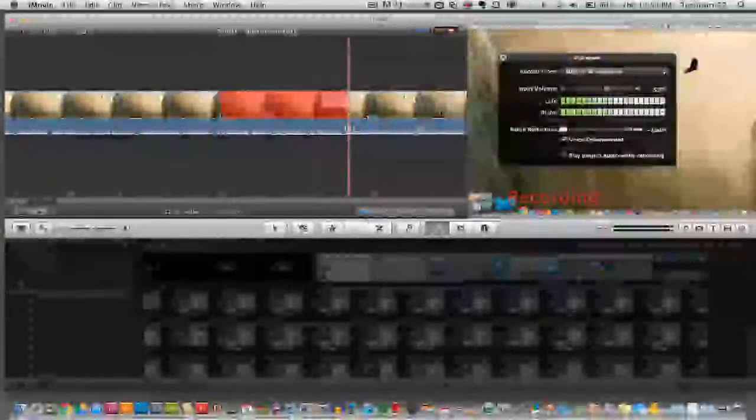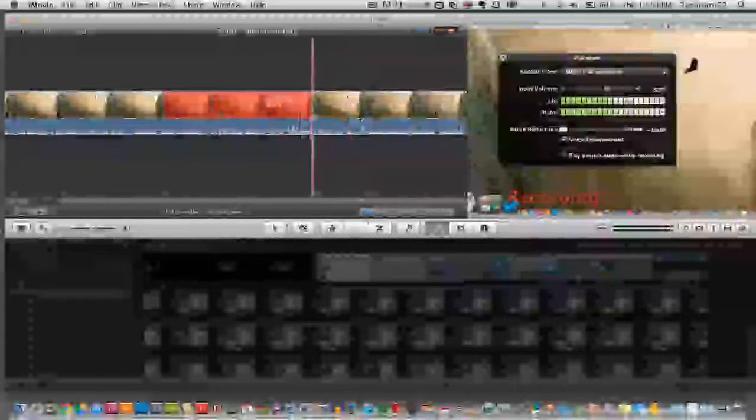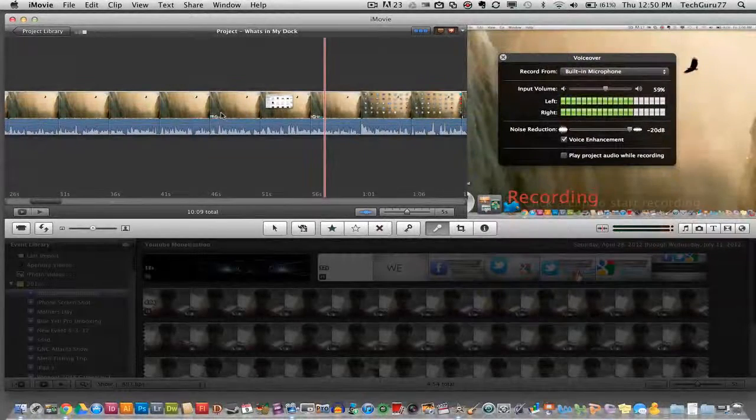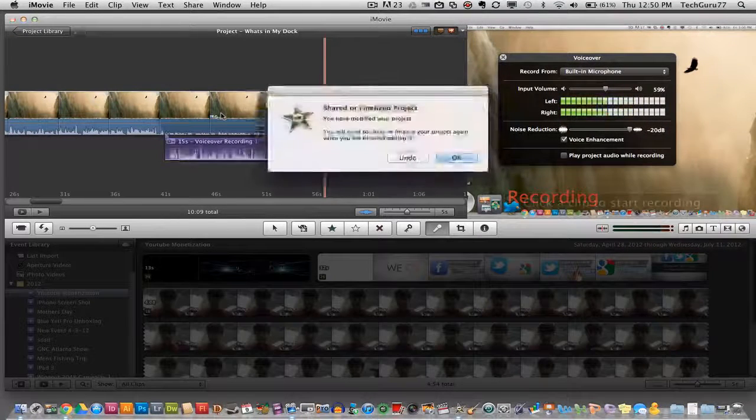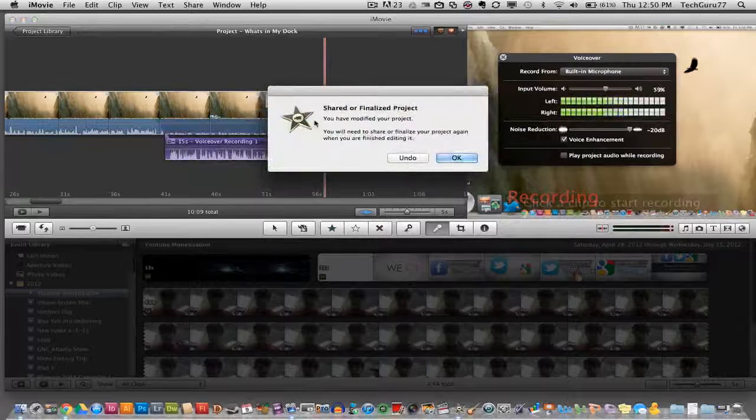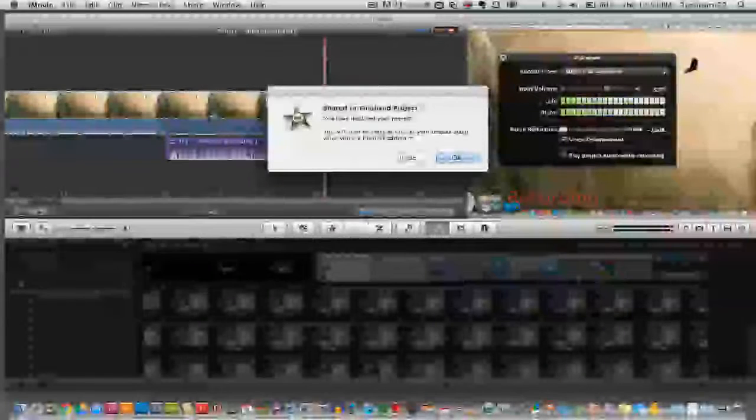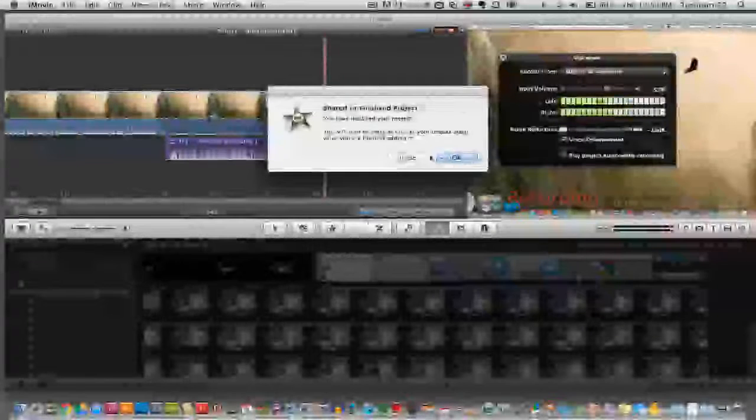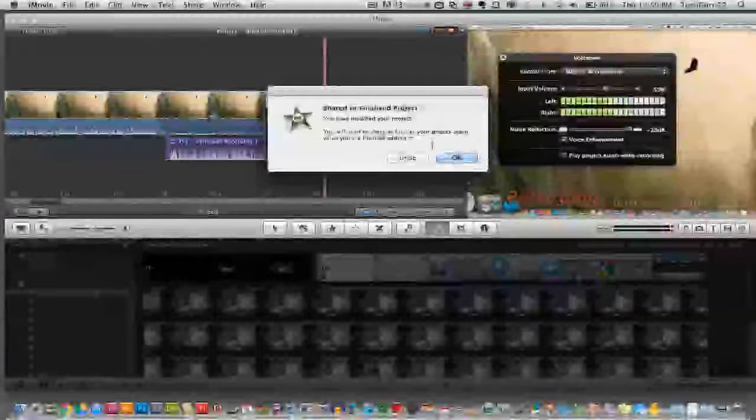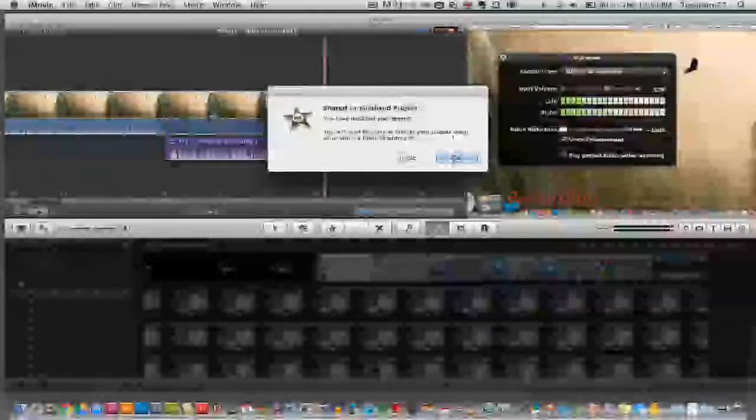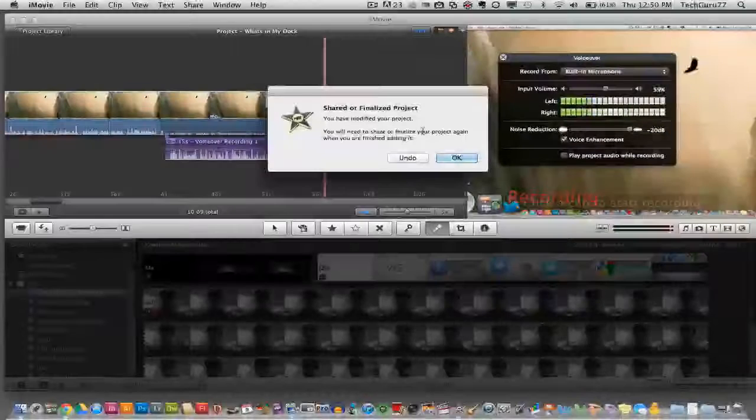Now in order to stop the voiceover process press the space bar. Once you do that an option will come up saying you have modified your project. If you have shared this project you'll need to re-share it. If you are pleased with your voiceover you can click OK. If you are not you can click undo and it will delete the voiceover.